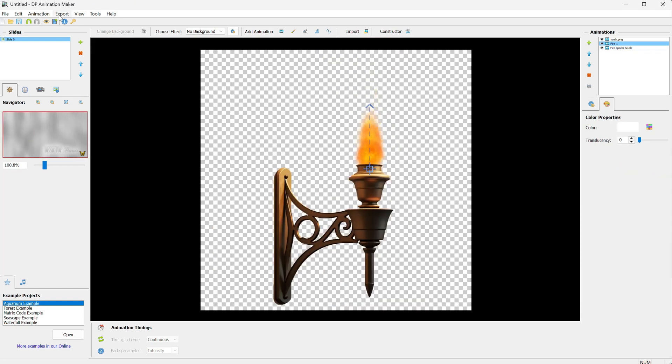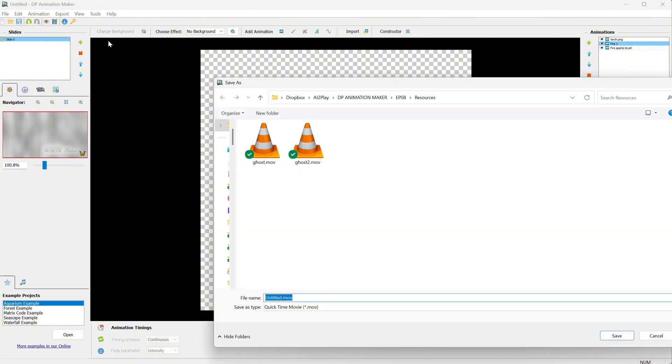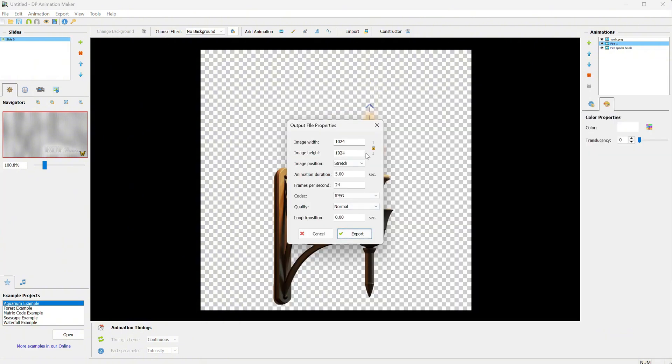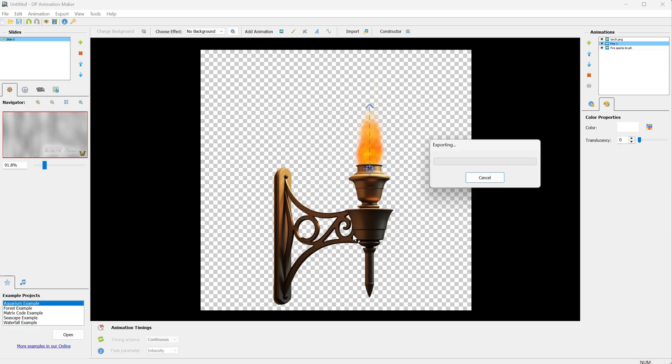Now, we can export it just like before in MOV format. I will make the duration longer so it fits my entire video length and maybe add a three-second loop transition. Don't forget to select PNG with alpha. Then click export.